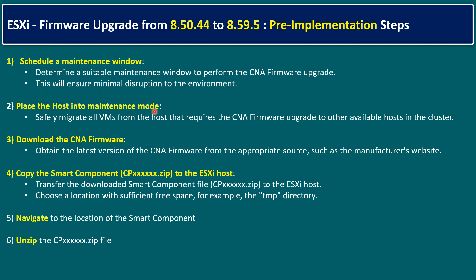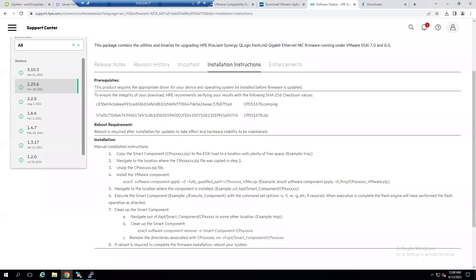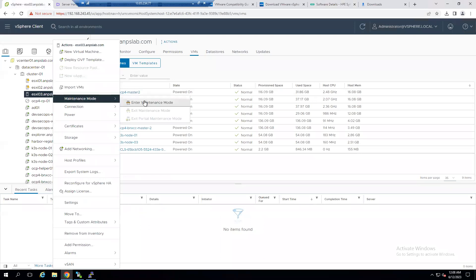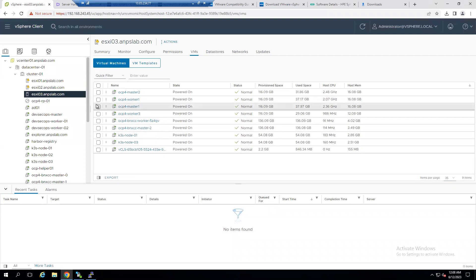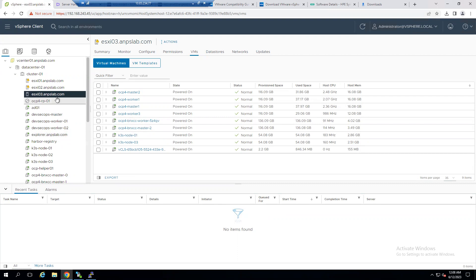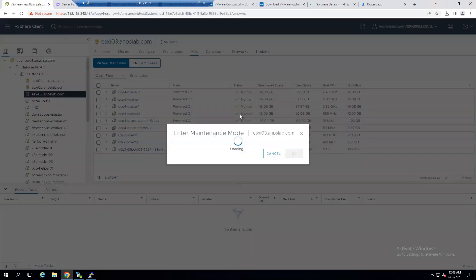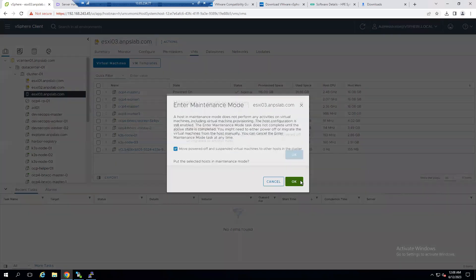The second step is to place the host into maintenance mode. To do this, log into the vCenter Server, select the host, right-click, and choose 'Enter Maintenance Mode.' When you select this option, all virtual machines are migrated to another ESXi host where resources are available, and the host enters maintenance mode. Let me show you this in the lab — click 'Enter Maintenance Mode' and then click OK.